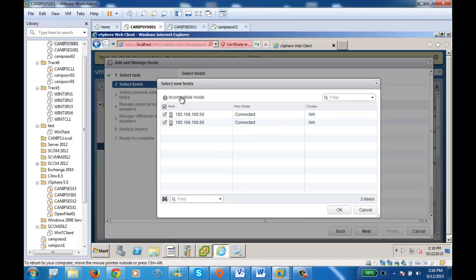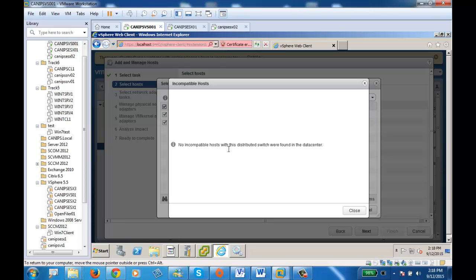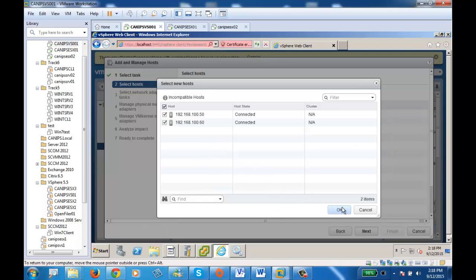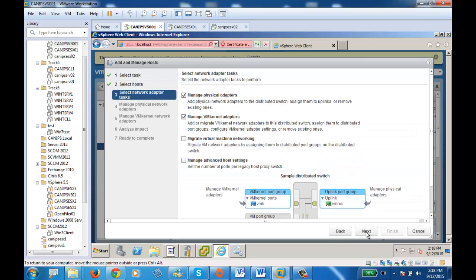It may show an incompatible host message — in this case both are actually compatible. Click next. Now it's asking which physical network adapter and VM kernel adapter to add. Physical adapter means which card will work with this switch. If you have five or six cards, you might dedicate cards three and four, or five and six. You should know which cards should be dedicated. For now we'll leave them selected and move next.